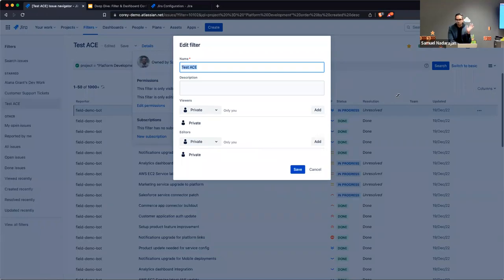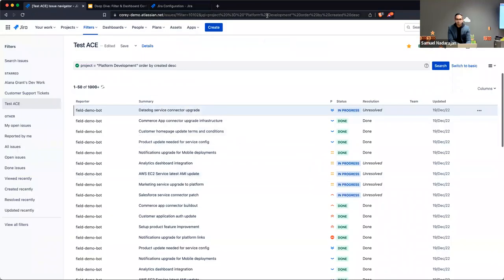Have any of you ever messed with specifying viewers or editors in your filters? A few have — yeah. It's nice to know it's there. You probably only need to worry about it when initially setting up a filter. One challenge is that when you set permissions by project, you don't always know who actually has access to that project.